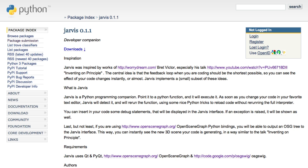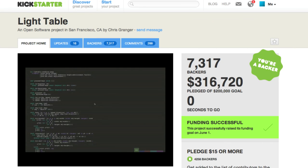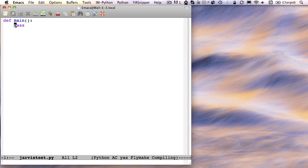We've been inspired by Brad Victor's talk, Inventing on Principle, and the Kickstarter Lighttable project. So let's have now a little less conversation, and a little more action.